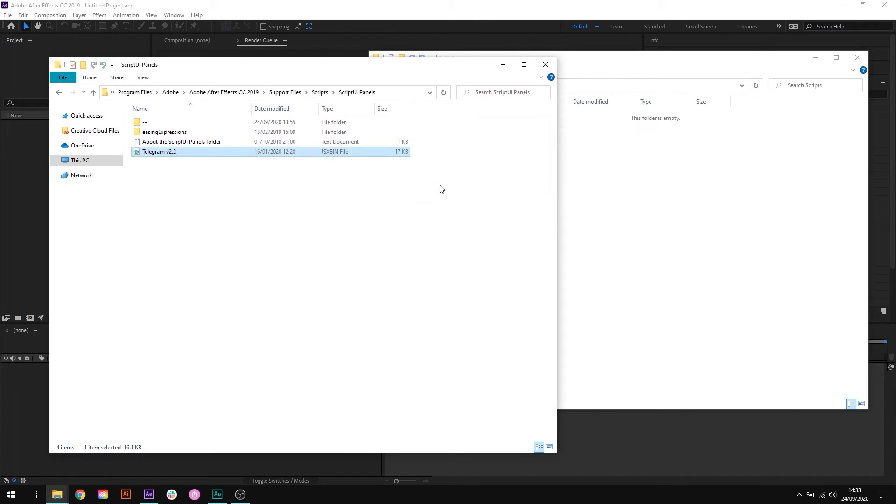Now the script is in the right folder and After Effects can read it. It's important to note here that if you have After Effects open at this point whilst you've been doing this, you'll need to close it down and reopen it.